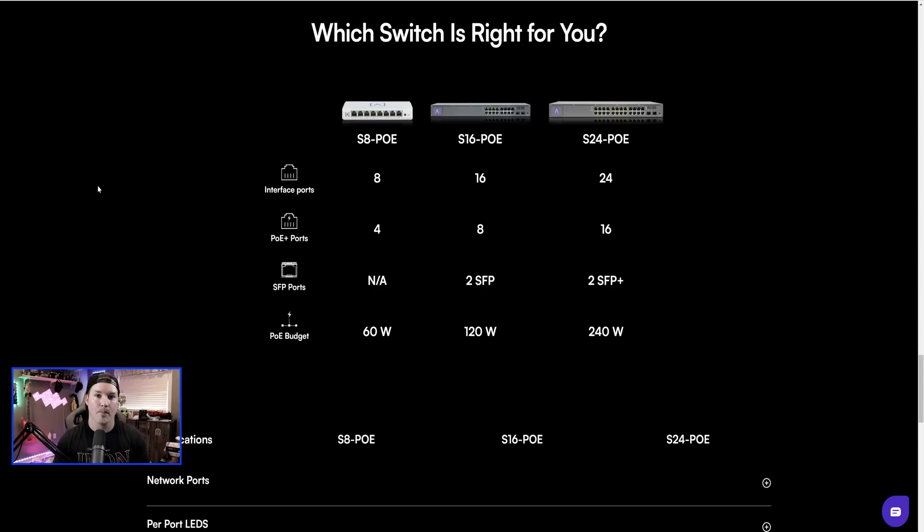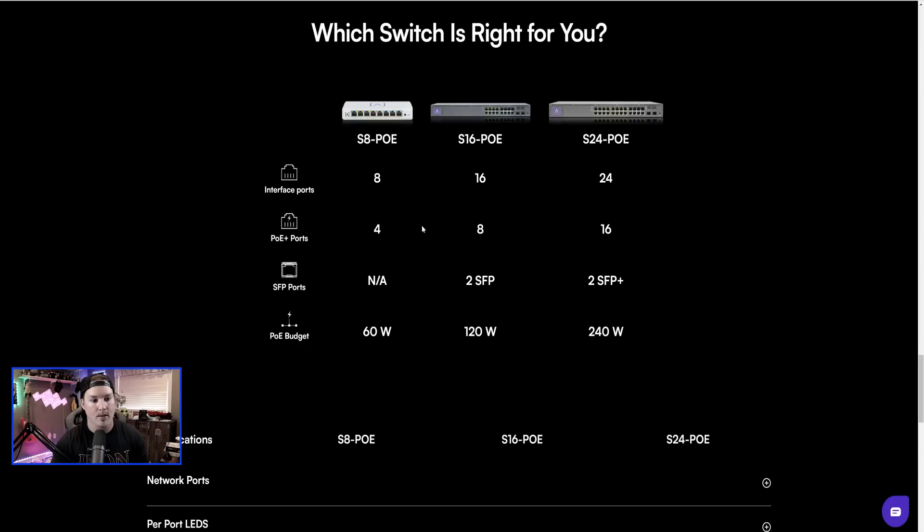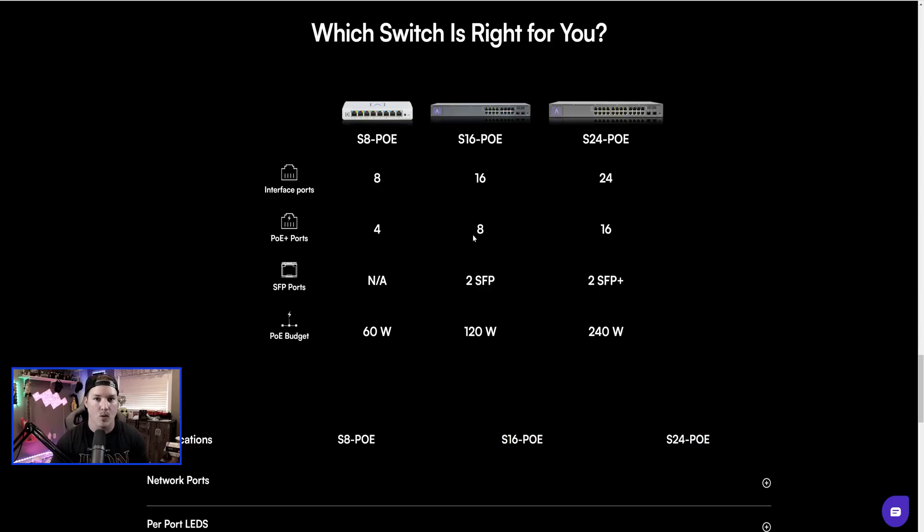Now to me, it would be nice if companies would start coming out with switches with full POE across all the ports. I would be willing to pay a bit more money. As we can see here, that there's only four POE on the S8-POE. On the 16, there's only eight. And then the 24, there's only 16. I do realize it's to keep the budget down.